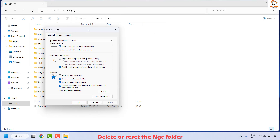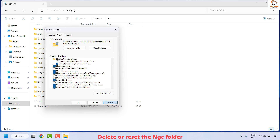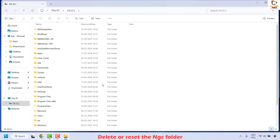Once you have Folder Options open, click on the View tab. Under hidden files and folders, check the box that says 'Show hidden files, folders, and drives.' You may also uncheck the box 'Hide extensions for known file types.' Then click Apply and OK.